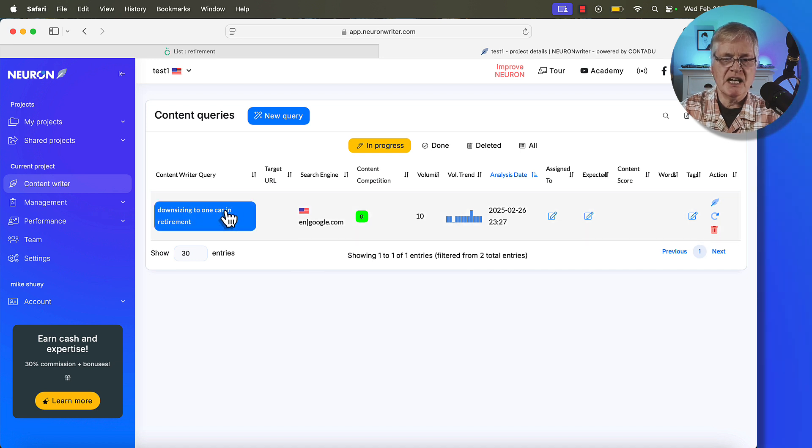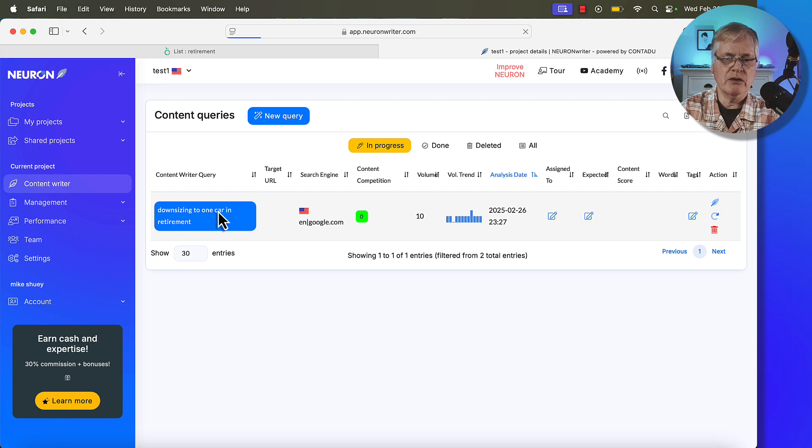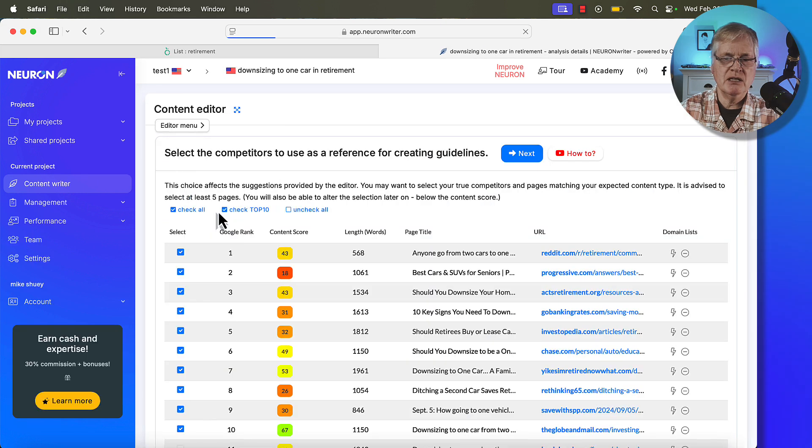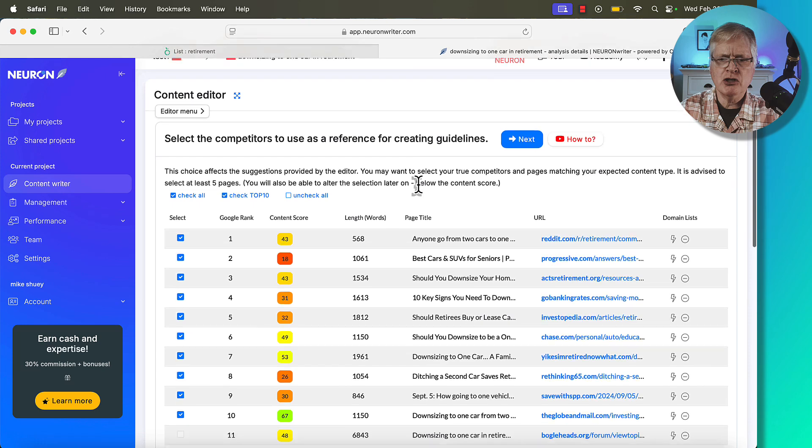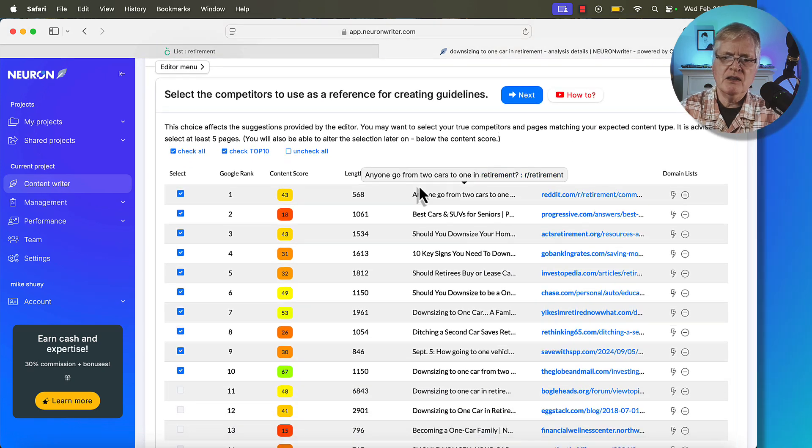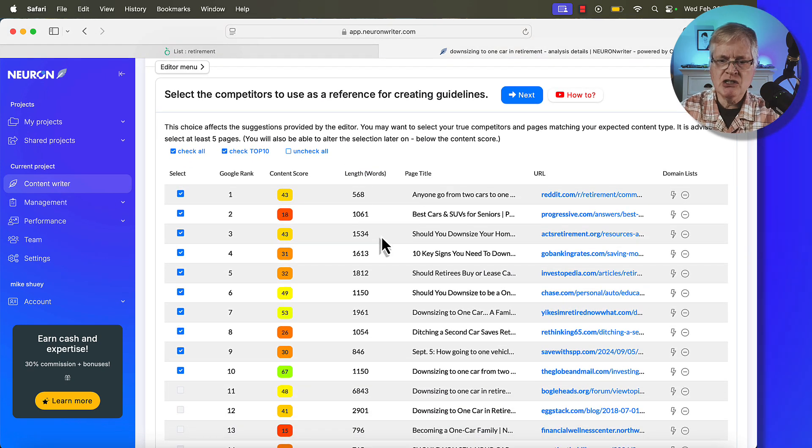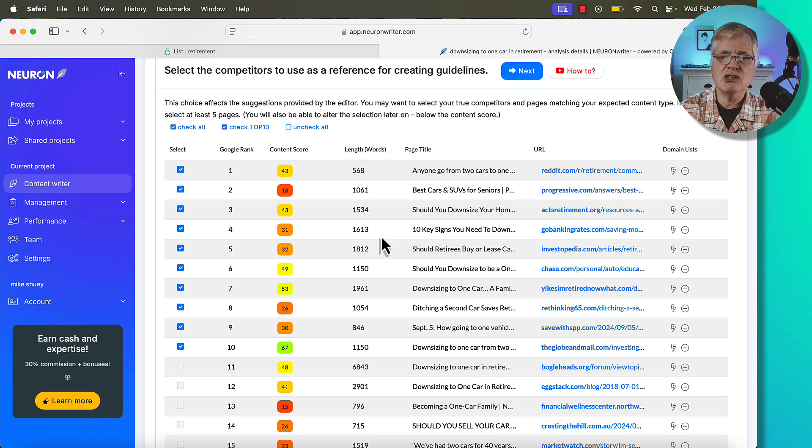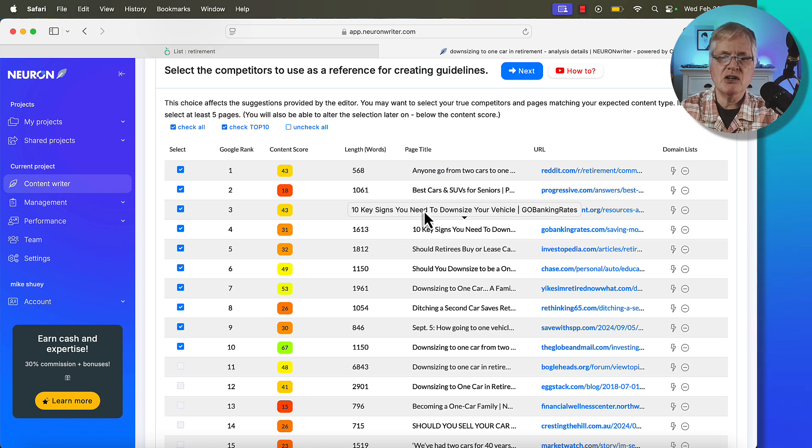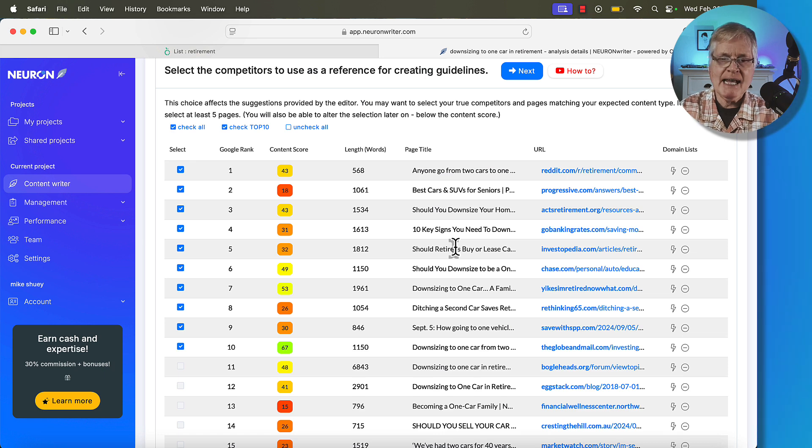The content query is complete. So the next step is click on downsizing to one car in retirement. And then what NeuronWriter does is just going to return the search engine results pages. Now, the thing that I always want to stress is when you're picking these articles out to score against, you want to try to match search intent as closely as possible.